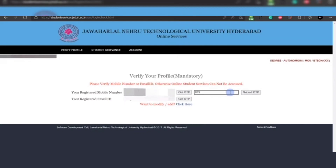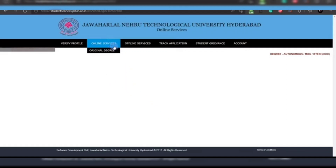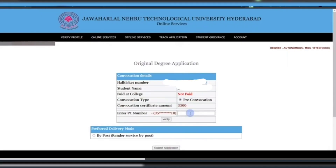After submitting, an empty page will open. Click on 'Online Services' and then select 'Original Certificate.' A new page will open displaying your hall ticket number, student name, and payment status.